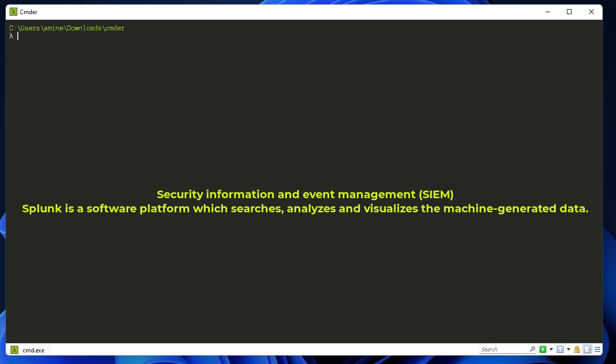Splunk can read unstructured, semi-structured, and rarely structured data. After reading the data, Splunk allows you to search, tag, create, and report this data.